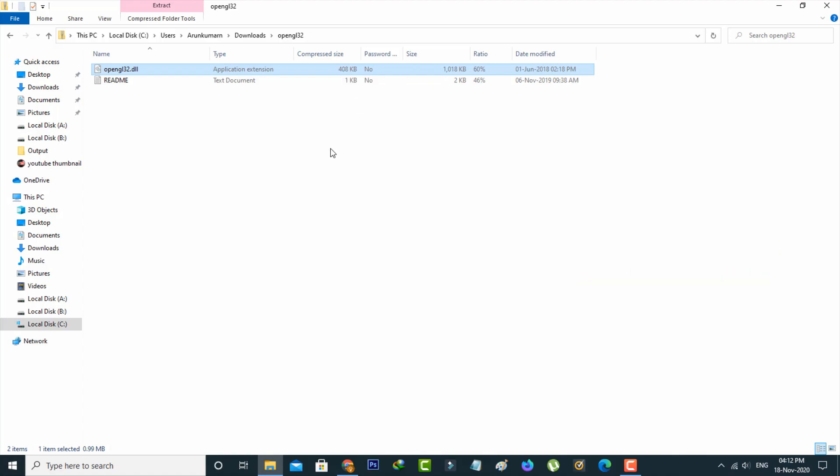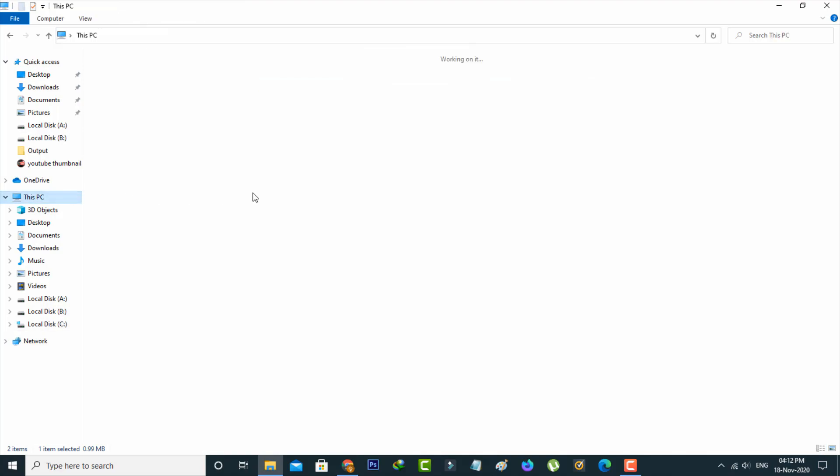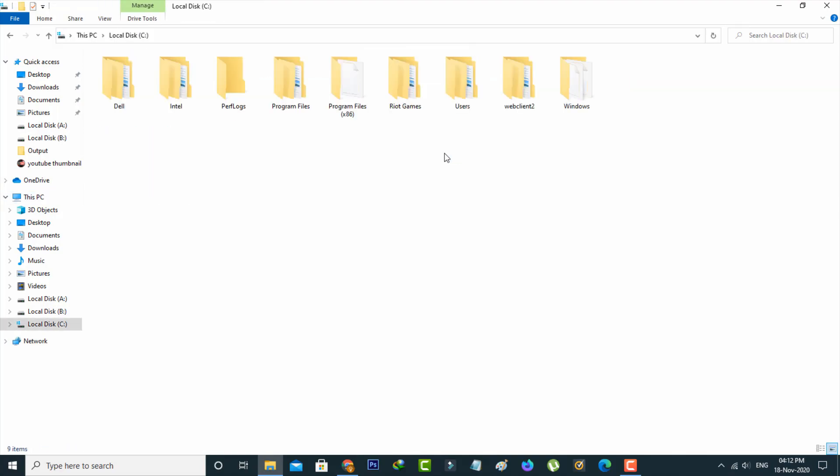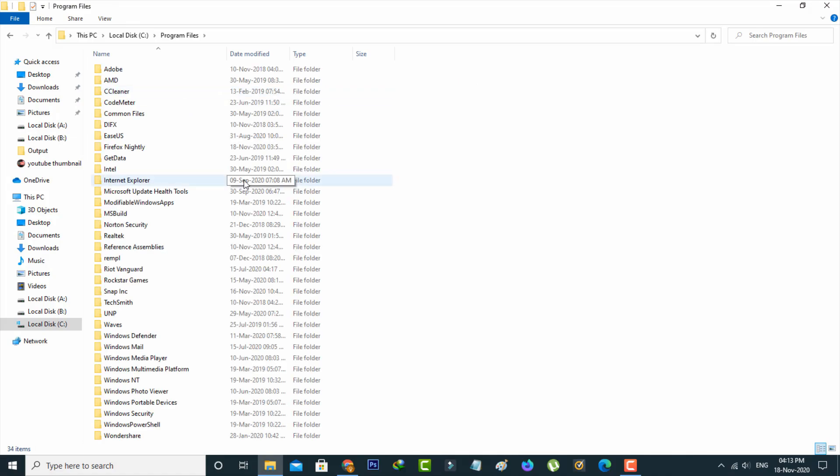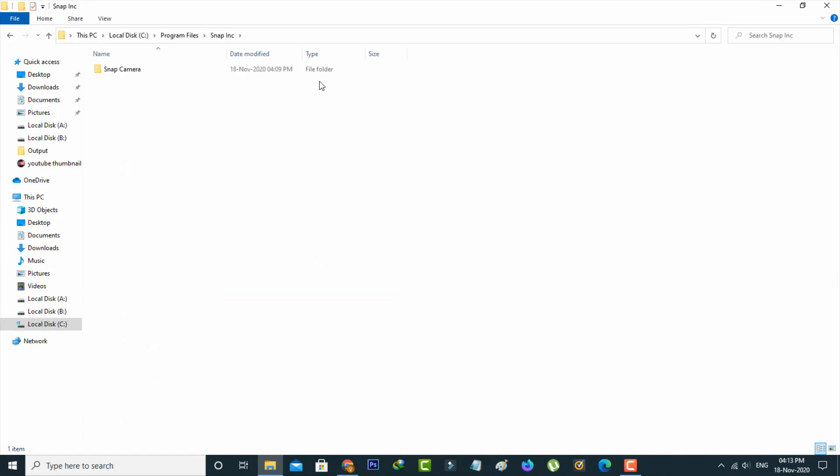Then open your Local Disk C, go to Program Files, and locate Snap Inc. Click to open it, then click to open the Snap Camera folder.